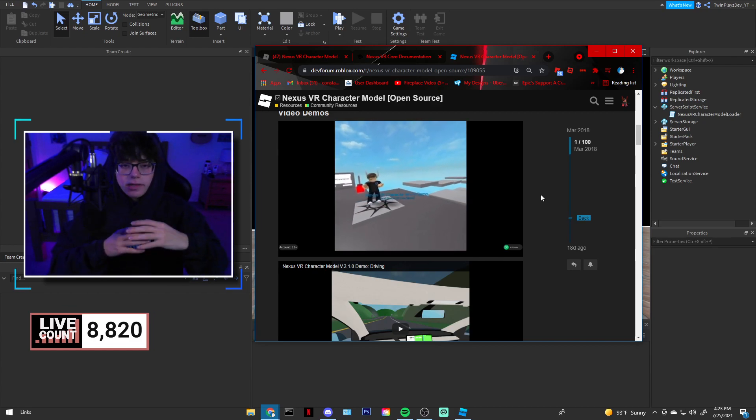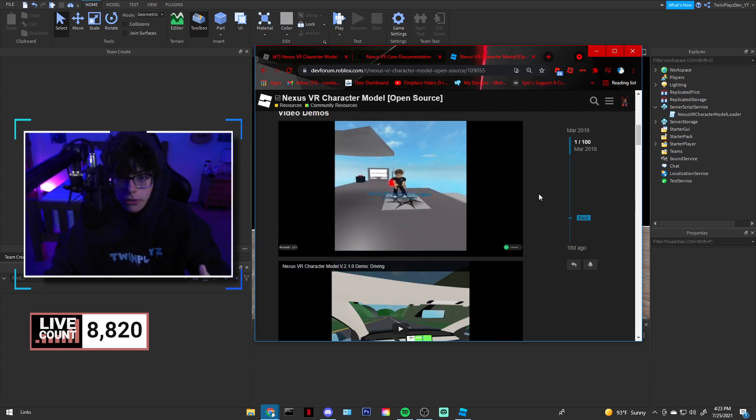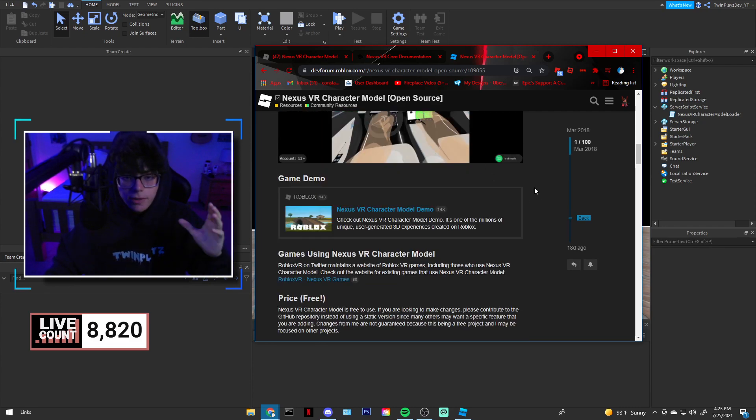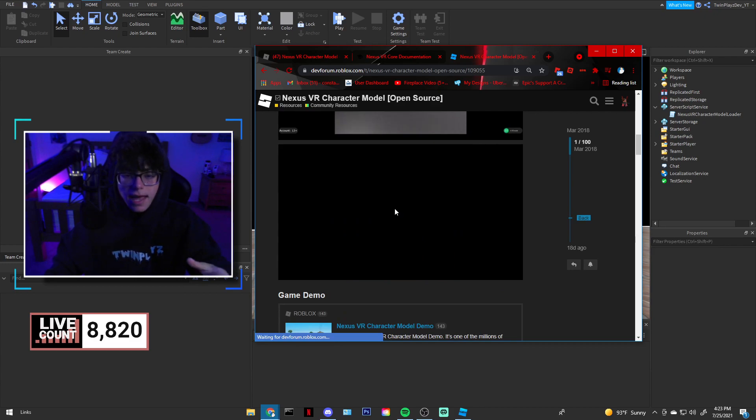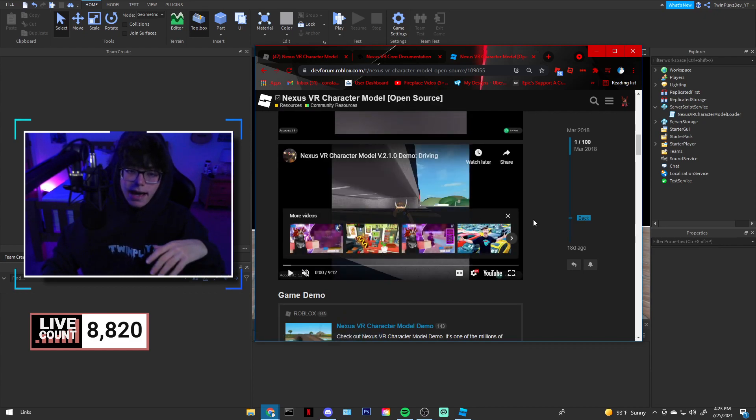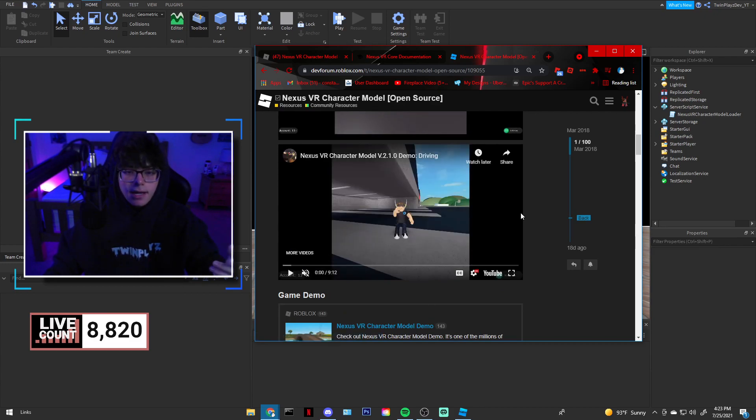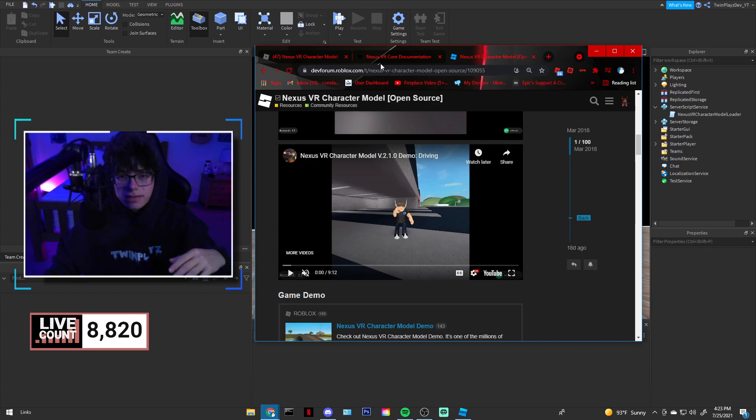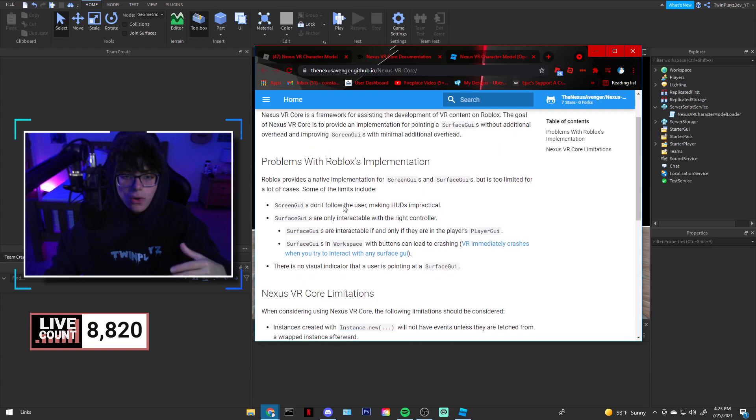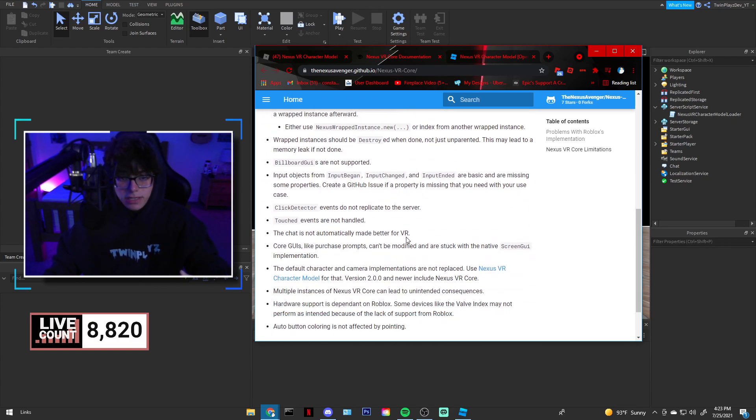Basically when a VR player loads into your game, it will have a custom menu and they can play with their hands. Their character model is going to change into VR mode and you don't have to worry about scripting anything, it's already made for you. If you guys want a tutorial on how to add things like buttons and cool things you can interact with like a VR game, I might do a series on that because that's pretty cool.